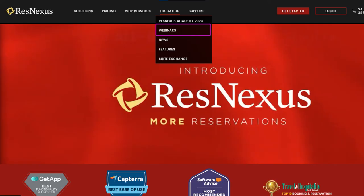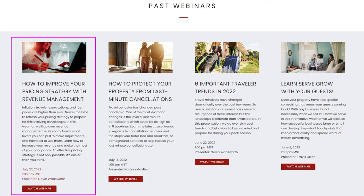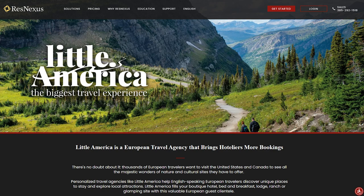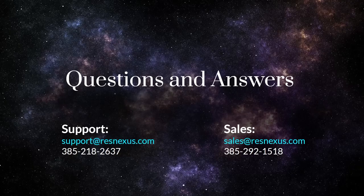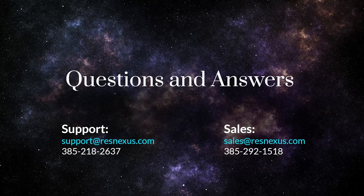And with that, we have come to the conclusion of the webinar. Thank you everyone so much for watching. If you'd like to view any of our past webinars, you can go to resnexus.com and under the Education tab, click on Webinars — you can view past webinars and register for upcoming ones. Our next webinar will be about the new integration with the Little America travel agency, a traditional agency that helps clients find places to stay, specifically English-speaking European travelers looking for rustic places in the U.S. and Canada. Be sure to register when it becomes available. We're now going to move into the Q&A portion — please leave your questions in the field provided.